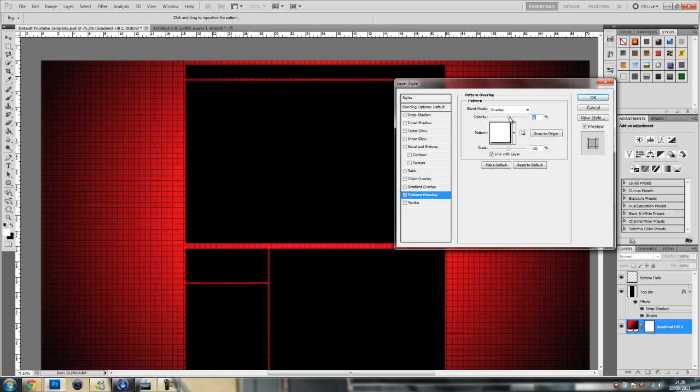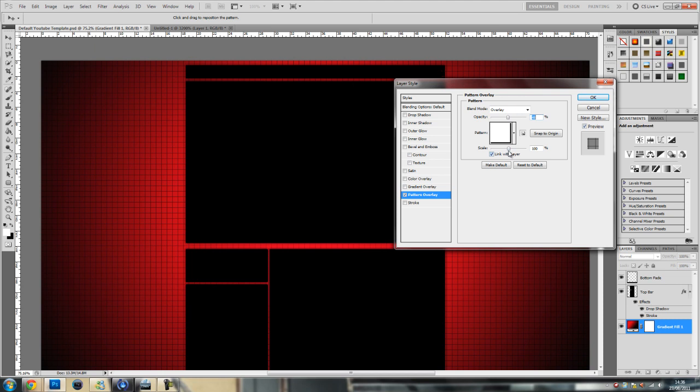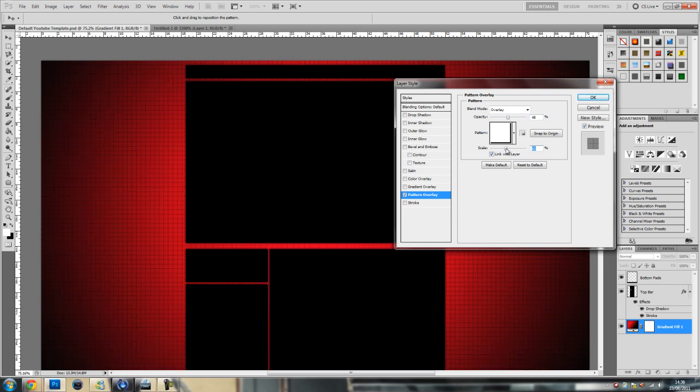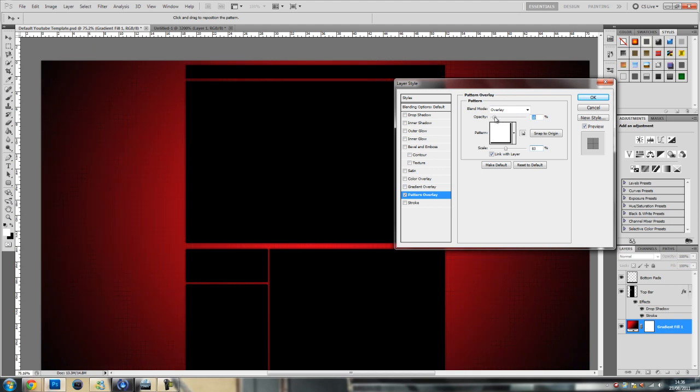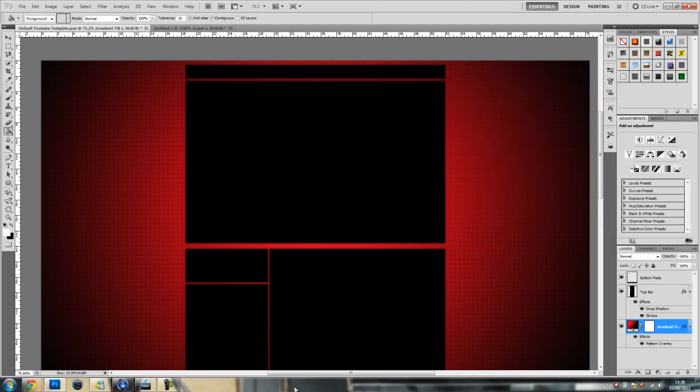I'm bringing the opacity down. You don't want it really too overwhelming. You want to bring it down to maybe 23, looks pretty good. And now you can see that you get this grid effect.